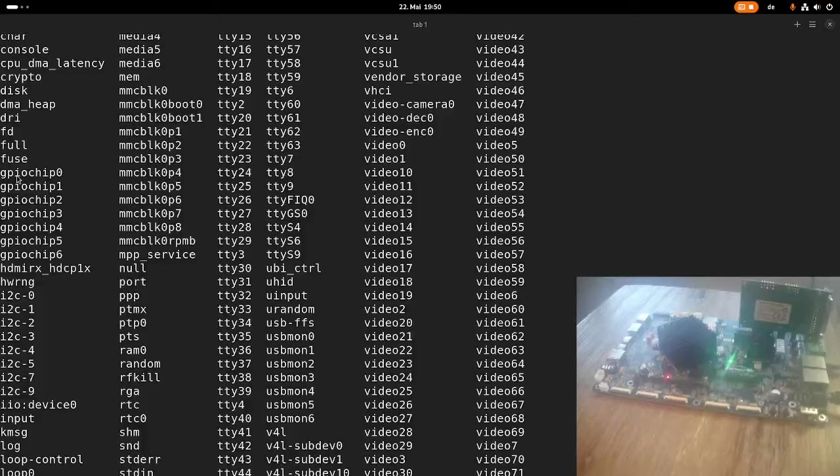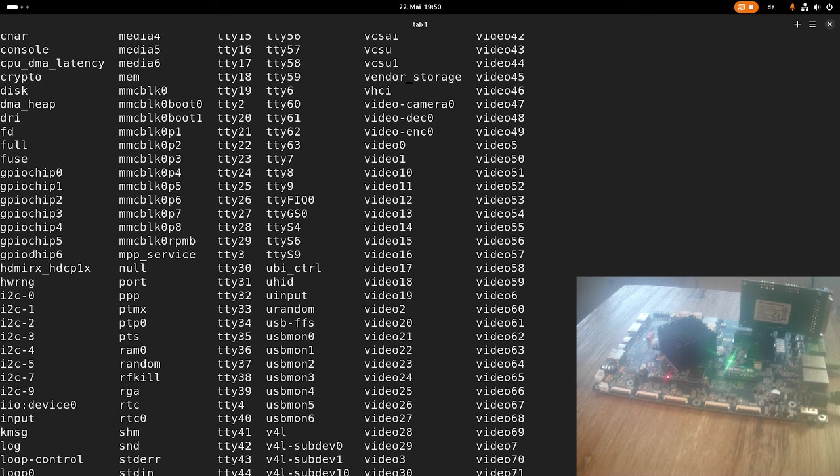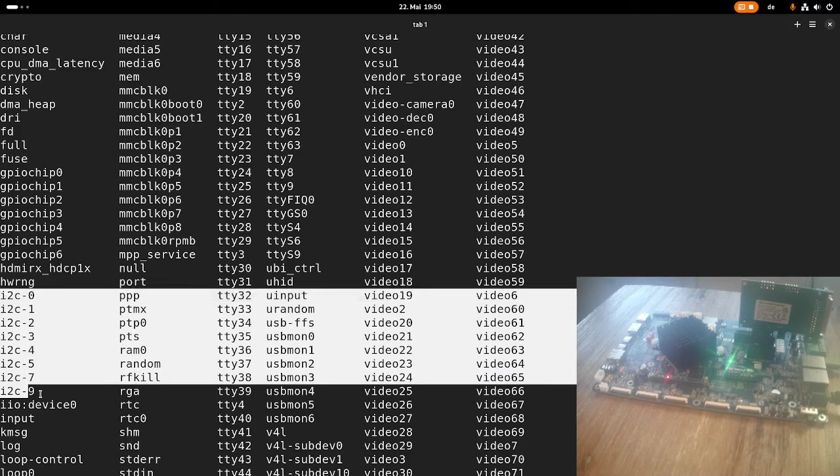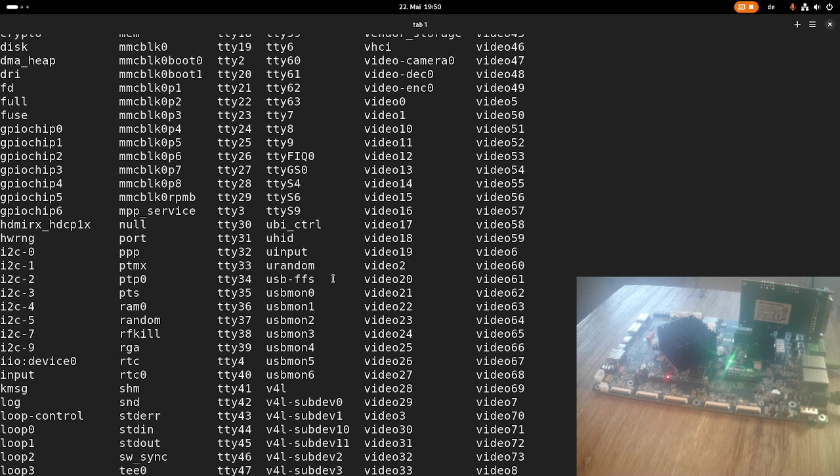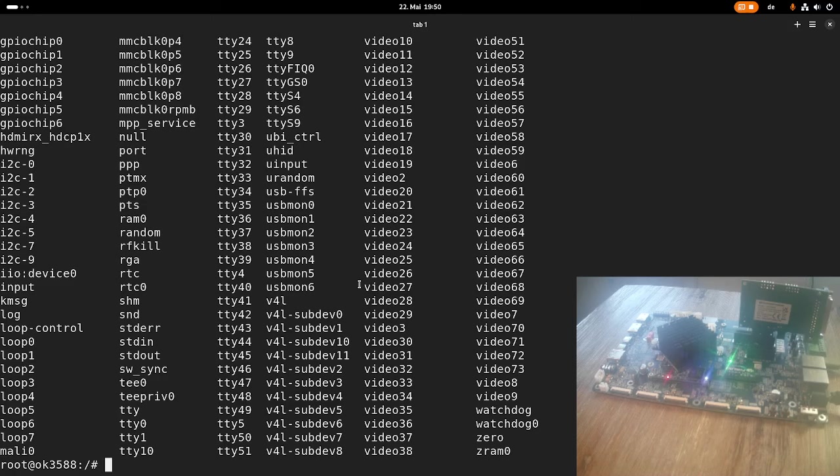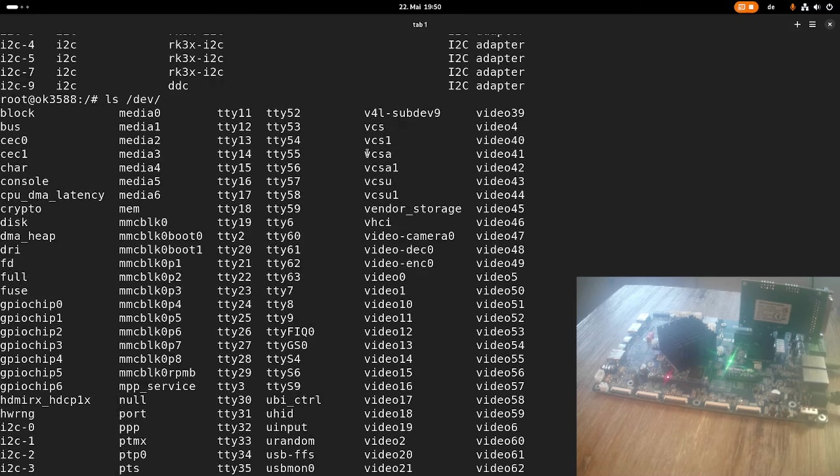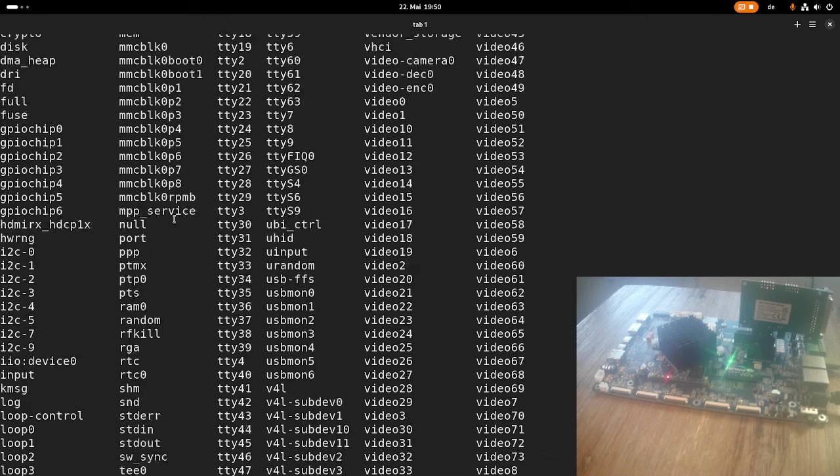Then we have seven GPIO chips available, so quite a lot of GPIOs. Here we can see our eight I2C connectors or eight I2C buses which are available. I think that's basically it.